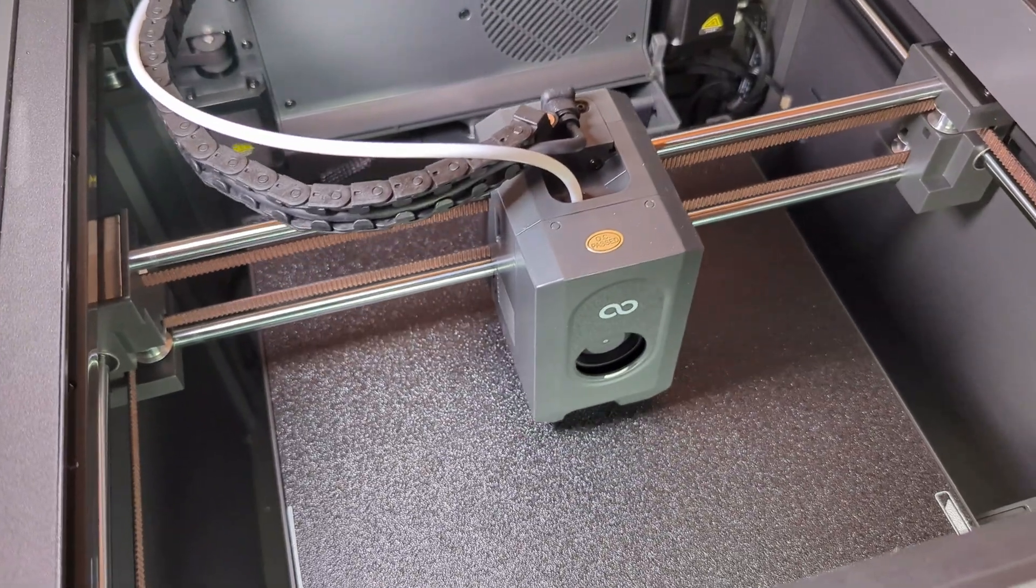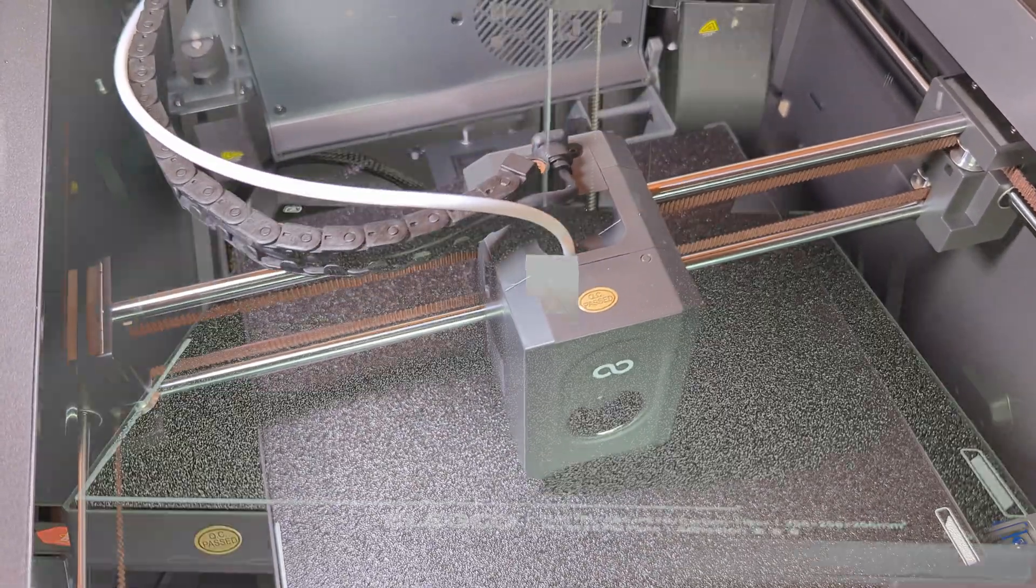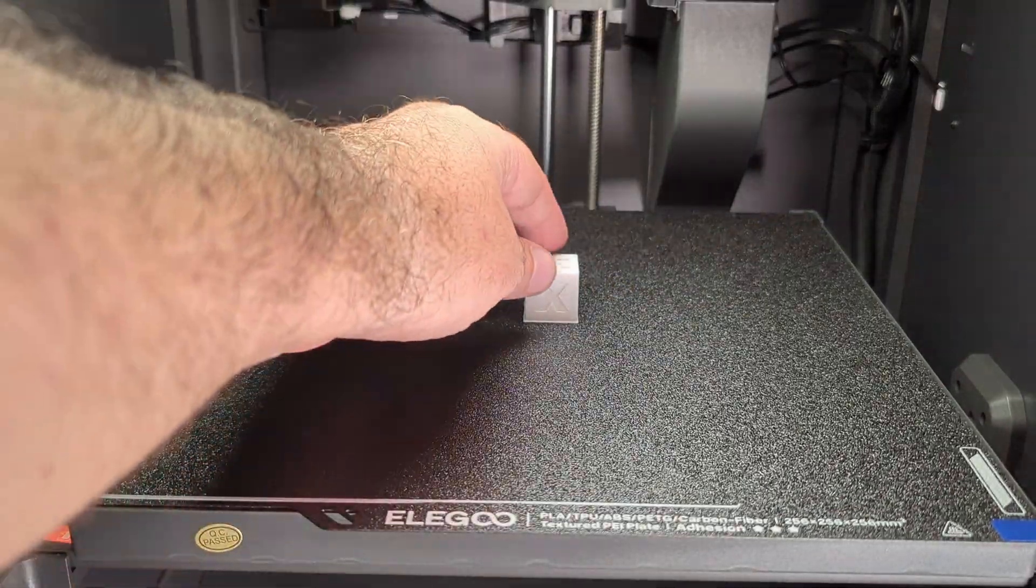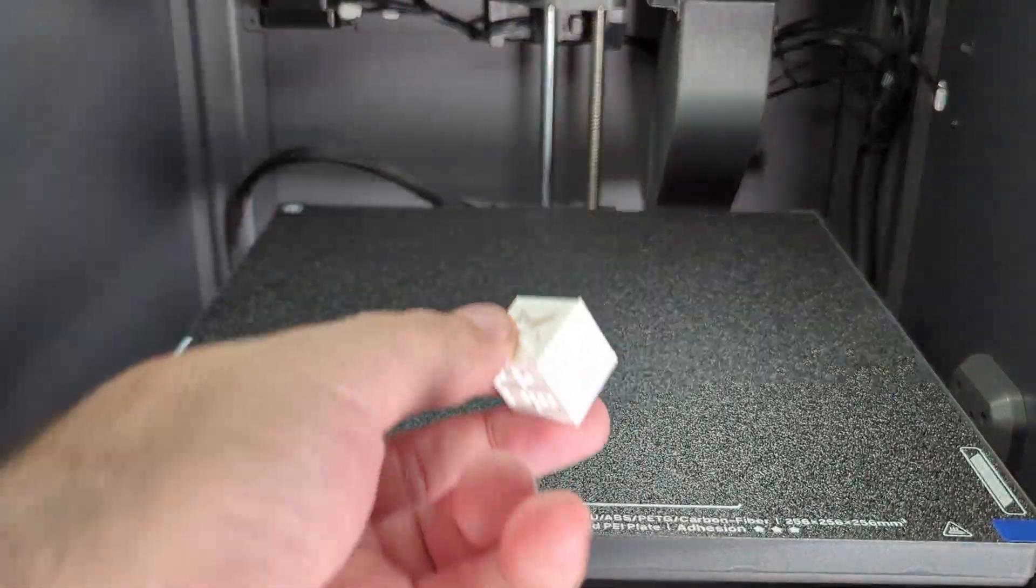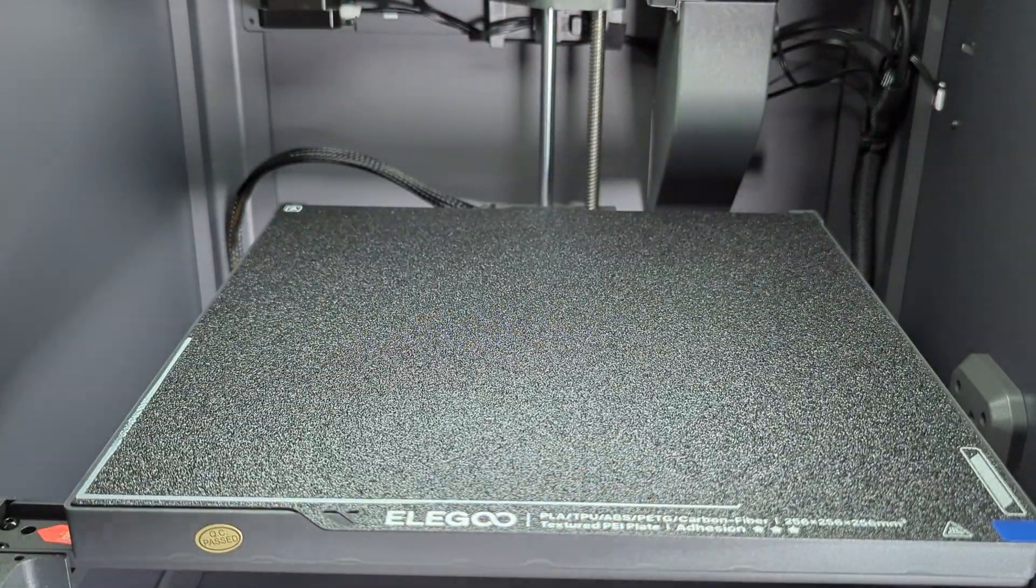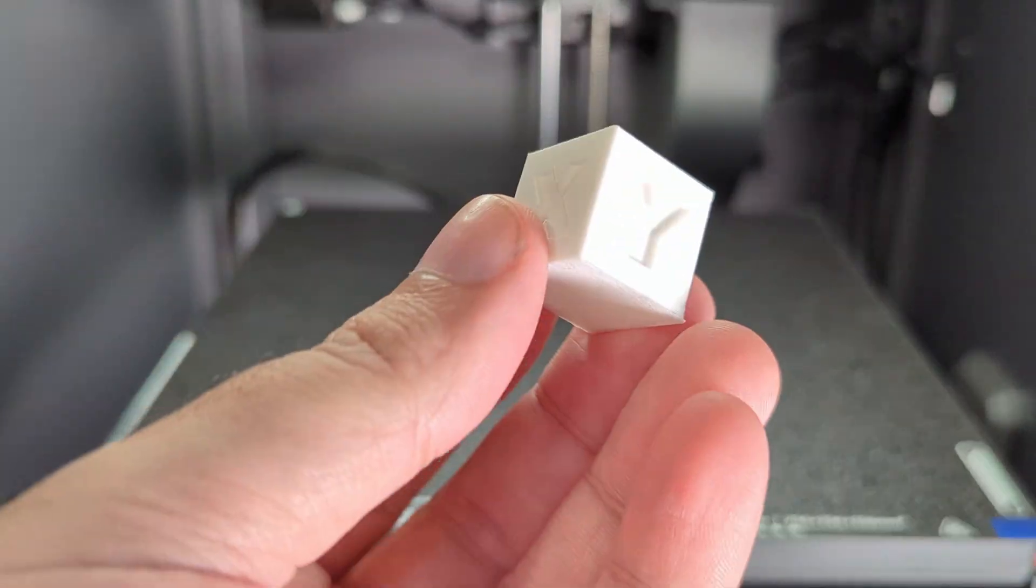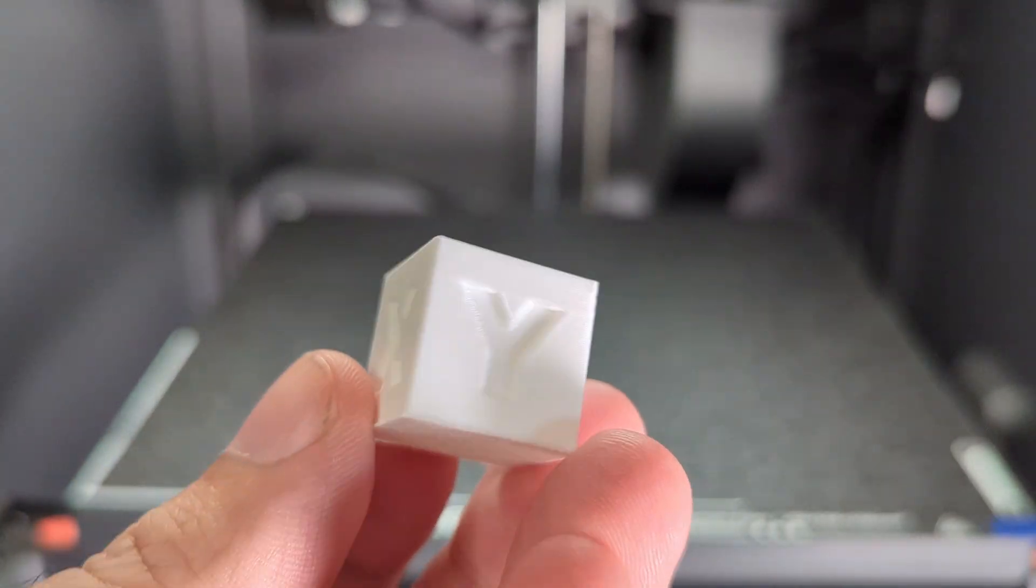And noisy, too. First print went well, with the exception of the massive elephant foot at the bottom of the print.